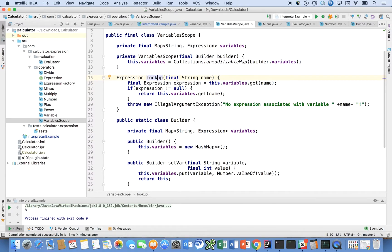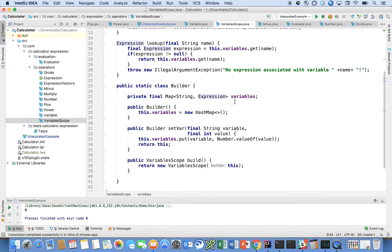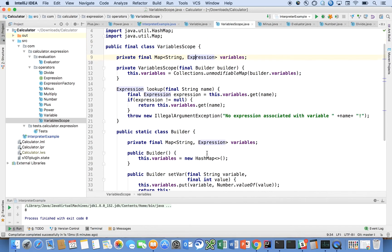Variable scope just is a map. We have a builder with a map where the key is the name of the variable and the value is the expression that it maps to. We look that up and get the expression to be evaluated on the right-hand side. That's how we get the variables.